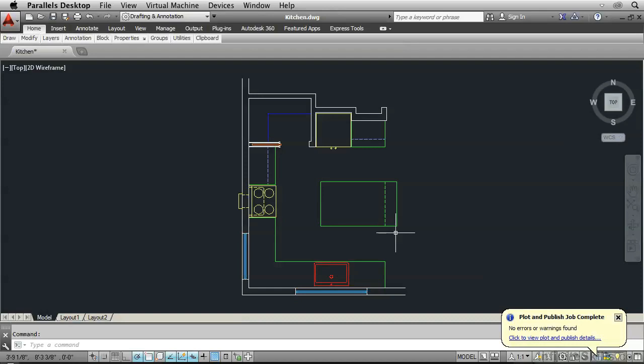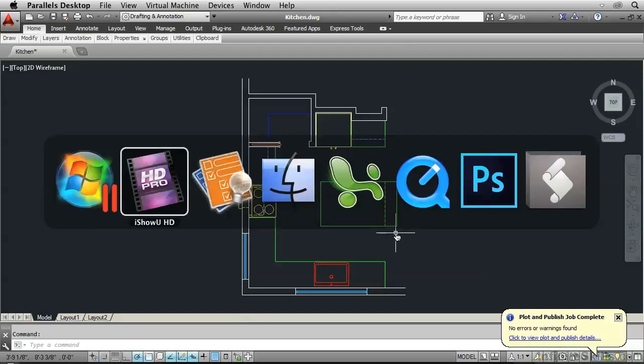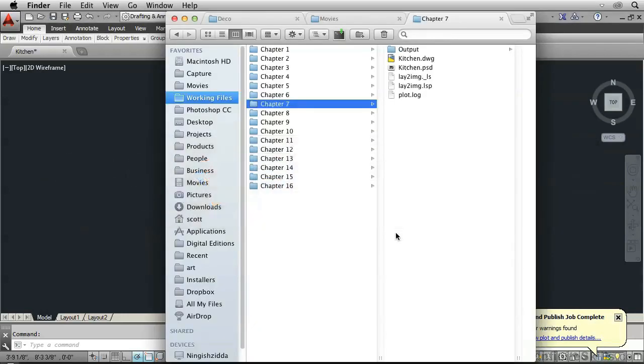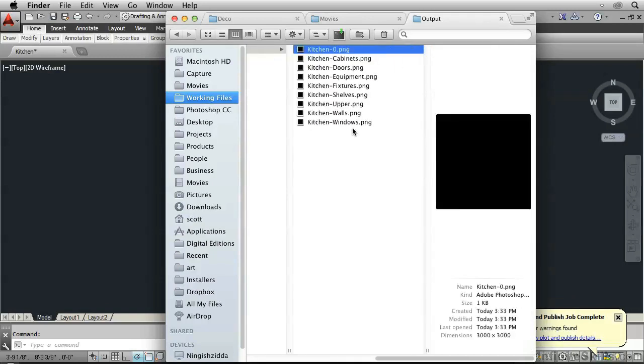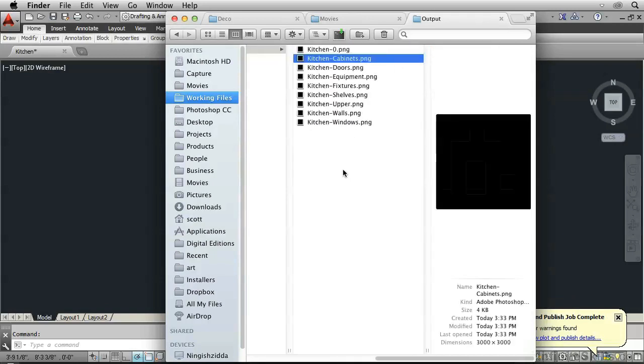Because I'm running Windows virtually, I'll just switch over to my Mac Finder. And go to the output folder.